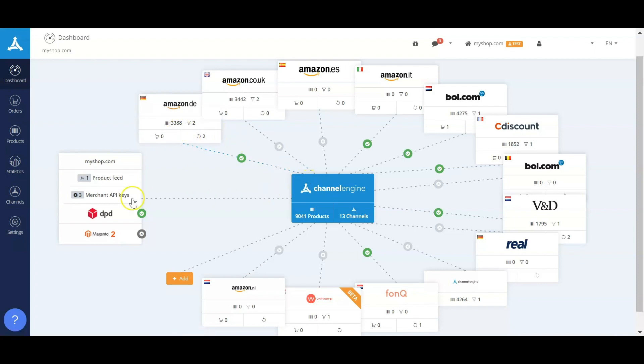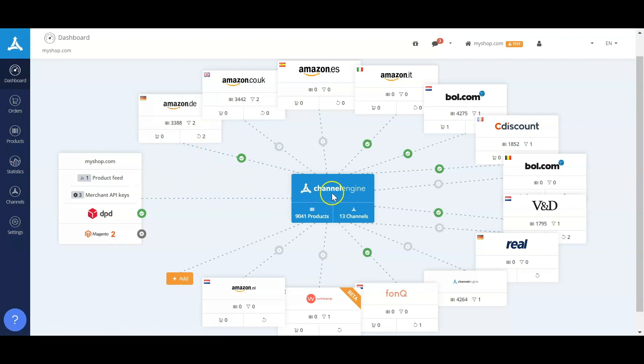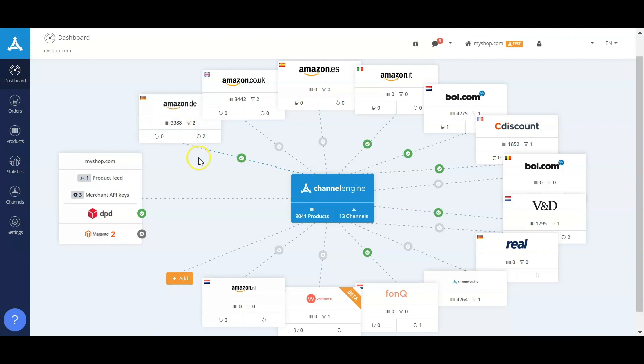This flow is not only for orders, this flow is also for the returns. So whenever someone files a return at the marketplace, we can receive this, publish it to your backend, and when you accept this return we can let the marketplace know so they can do the refund.